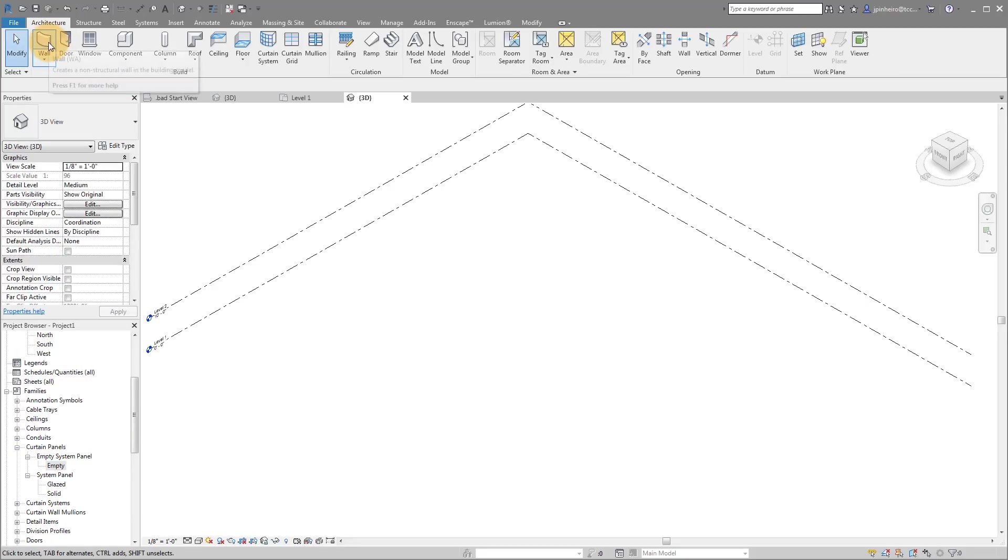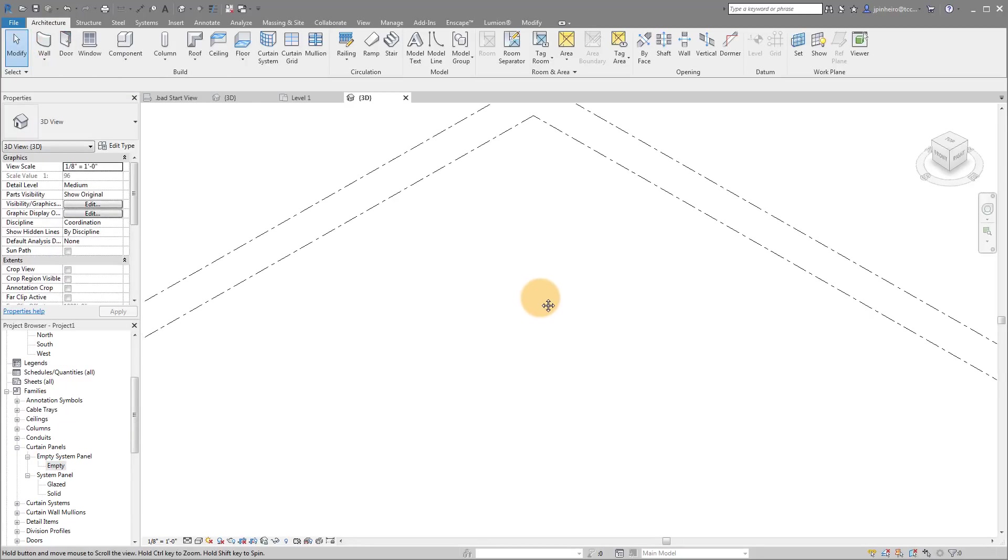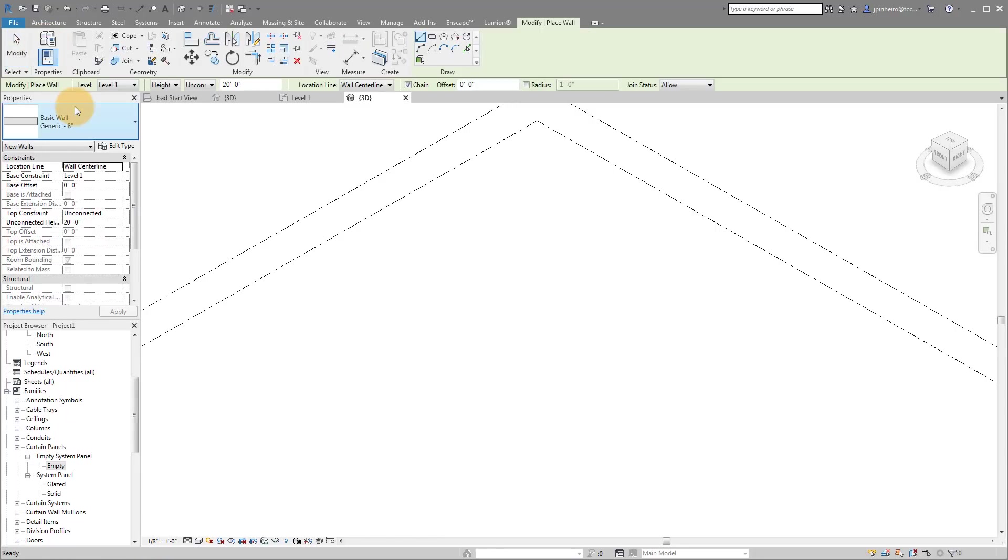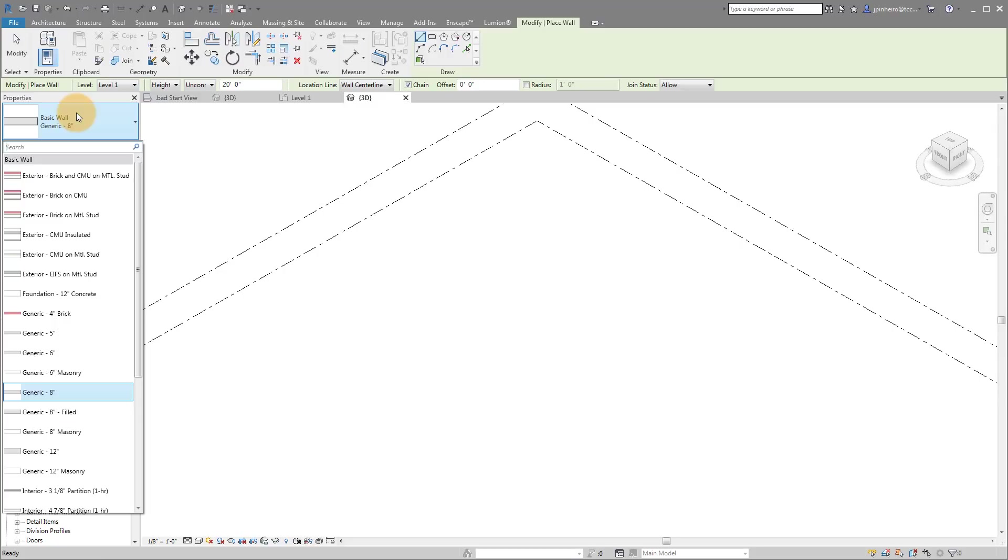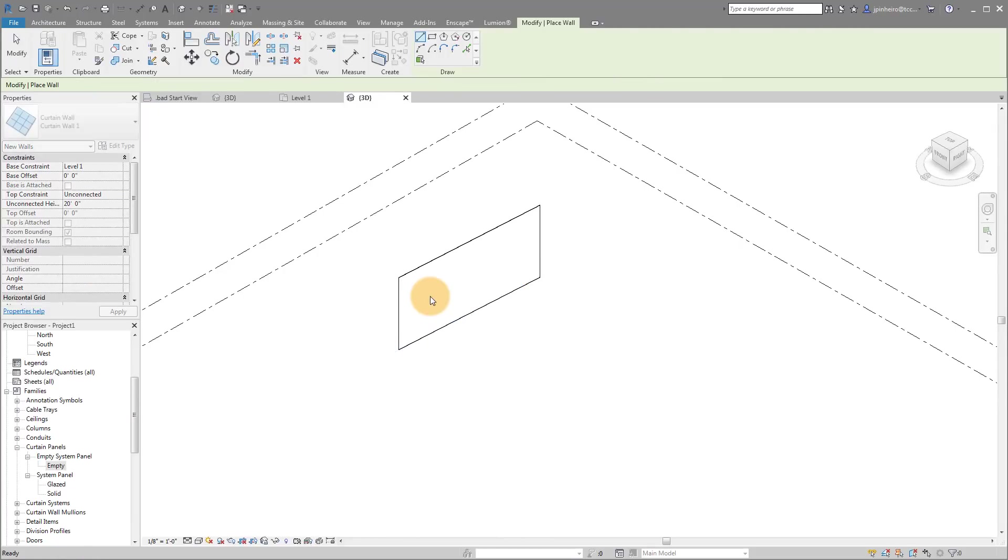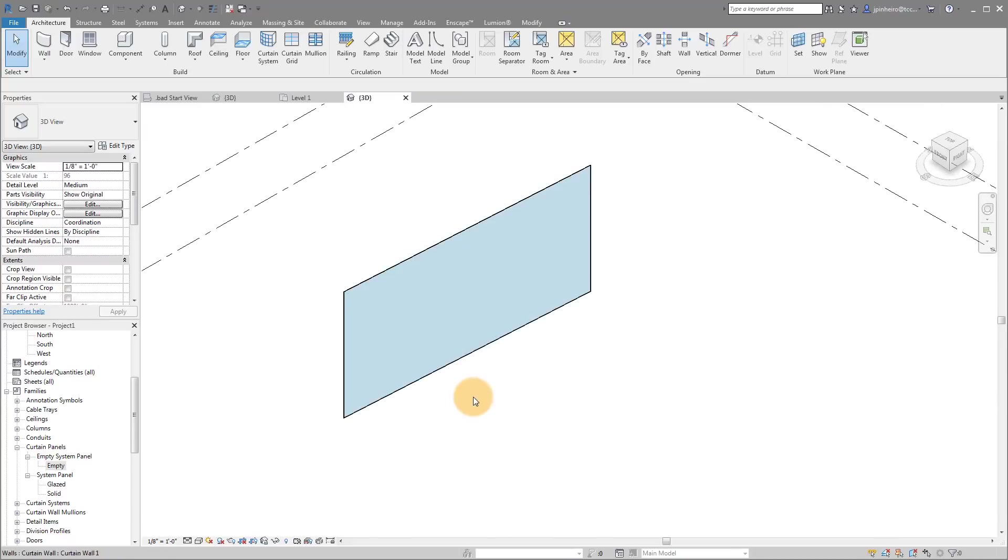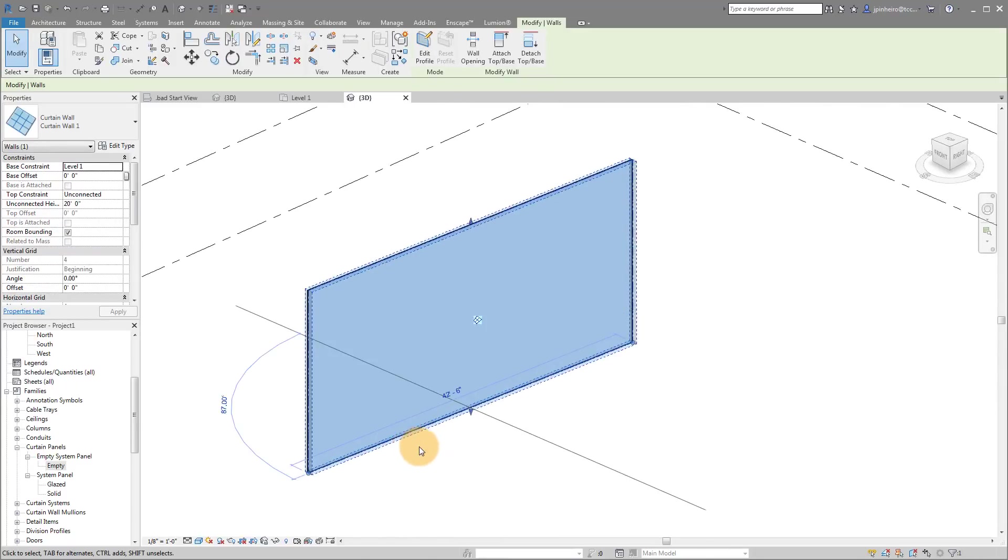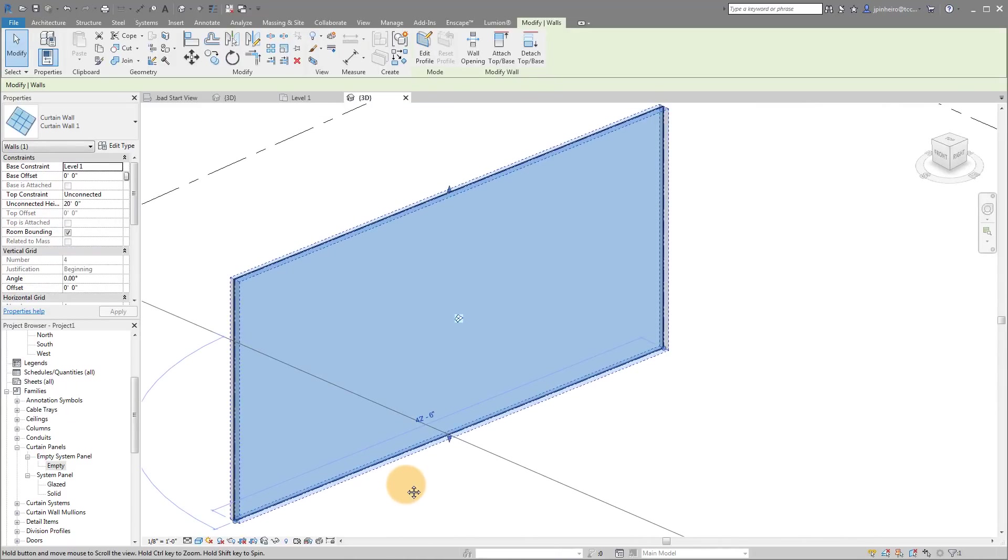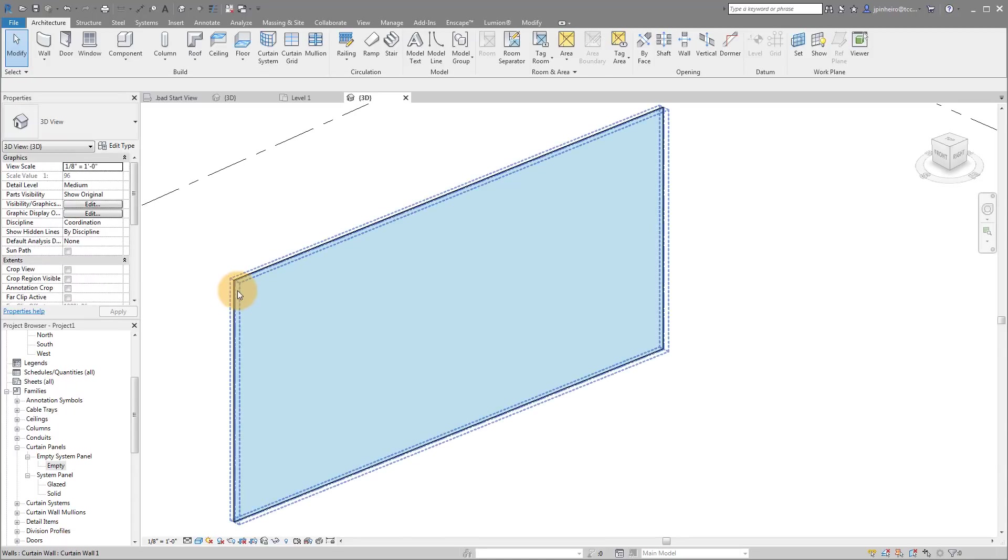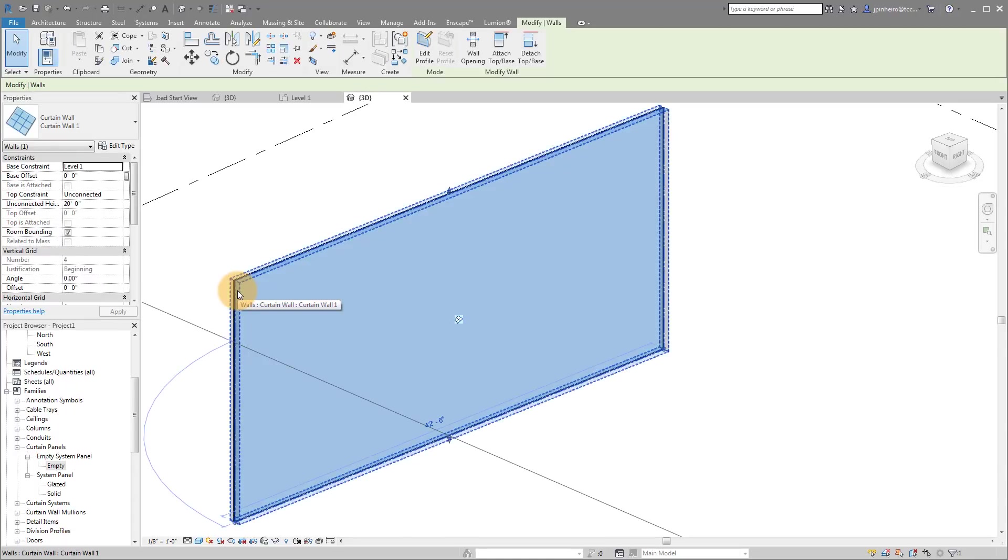So first, what we're going to do is we're actually just going to draw a curtain wall. It doesn't matter. We're just going to create a curtain wall and then we're going to make our own type. So I'm going to click a wall. I'm going to pull down on the browse to where it says curtain wall. And I'm just going to use curtain wall one. I'm just going to draw a curtain wall. I'm going to change it to shaded so that we can see it a little bit better. So now we just have a curtain wall.